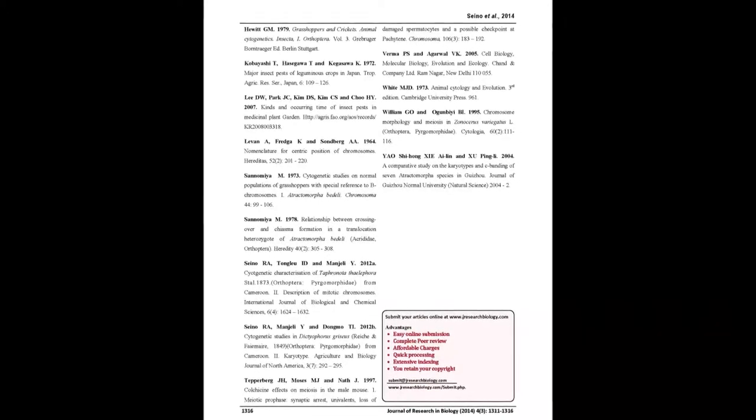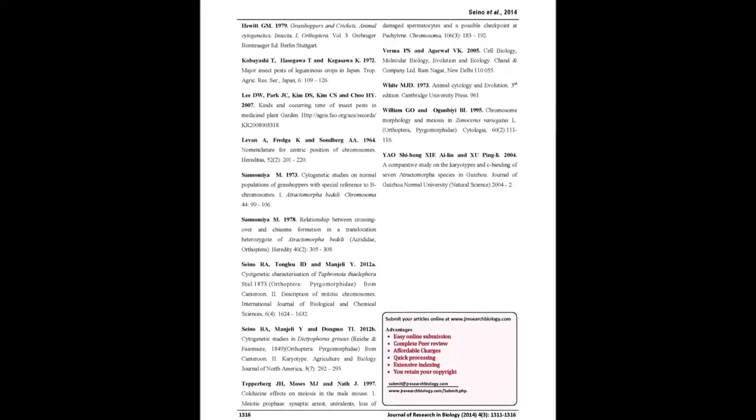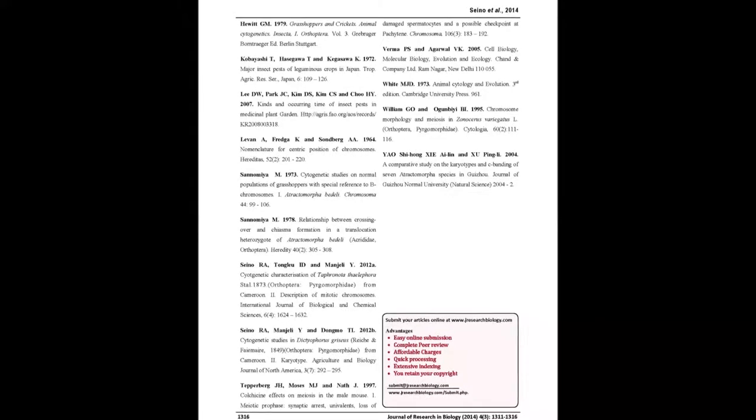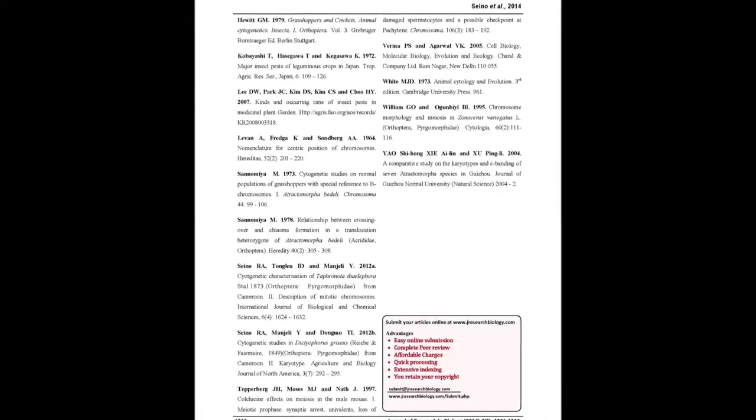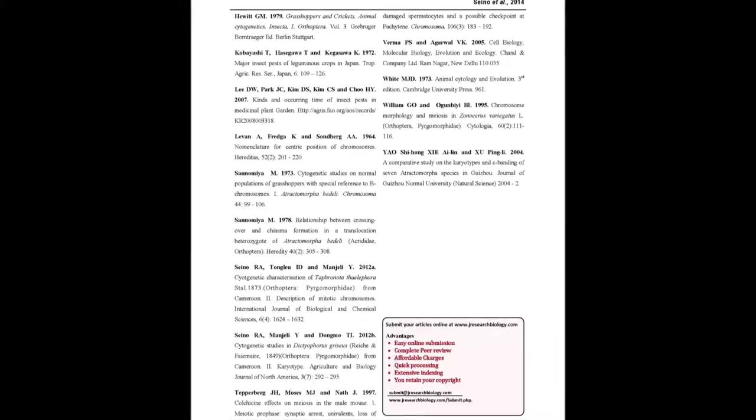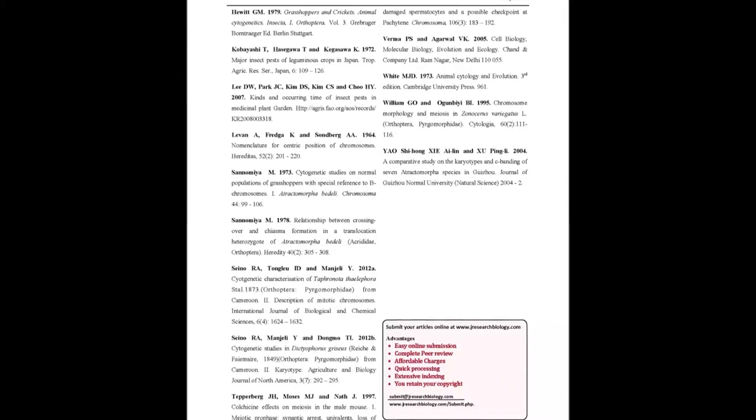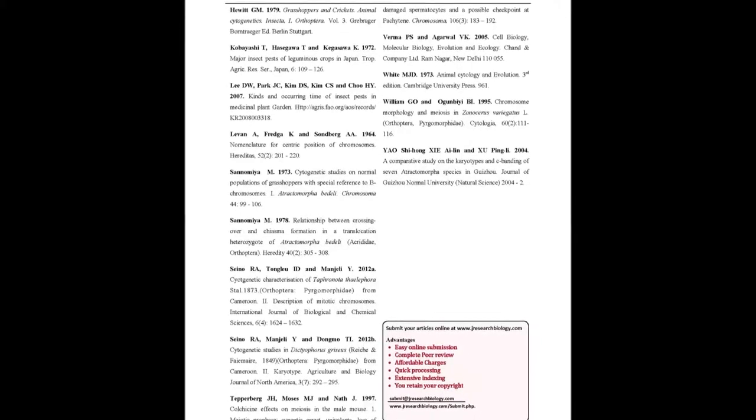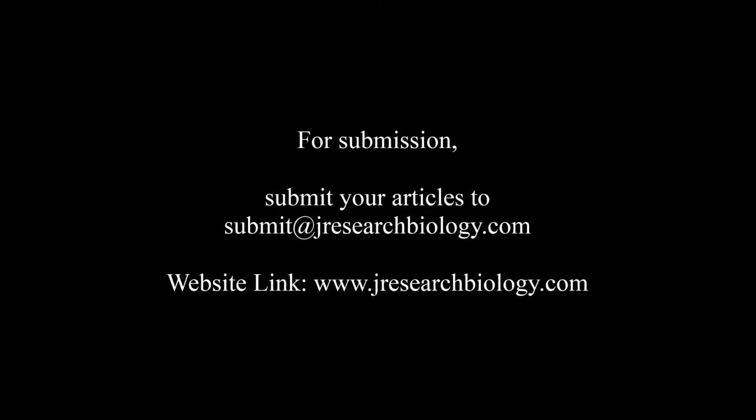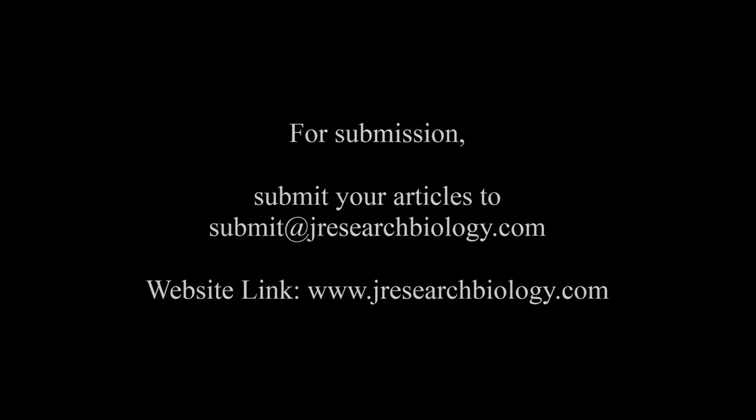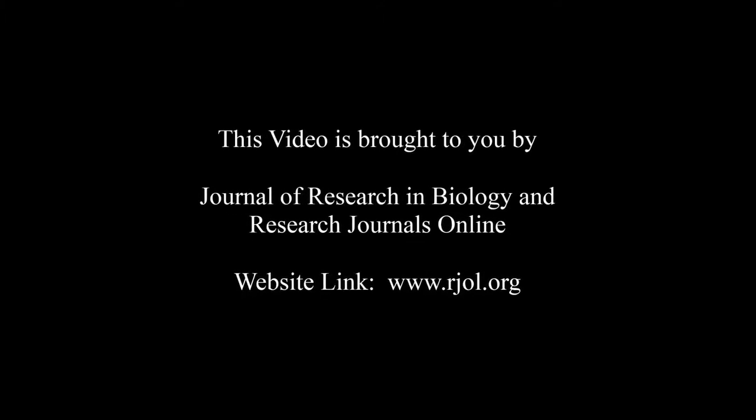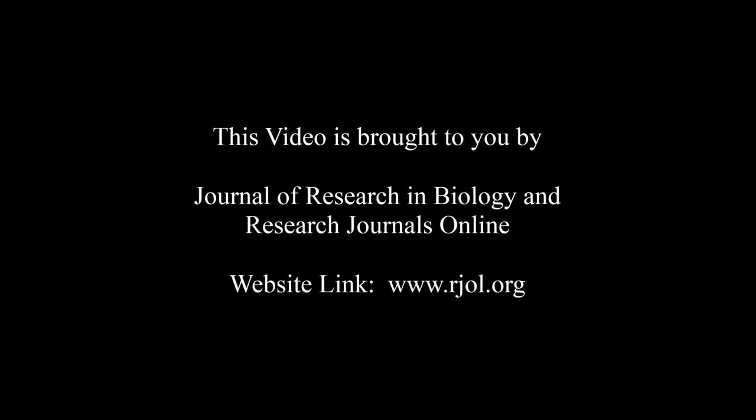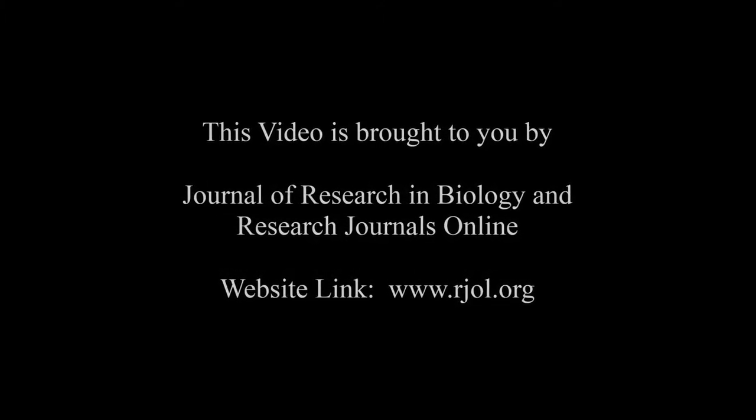You may also publish your research articles with us with good review and elite standards. Kindly visit www.jresearchbiology.com for further details. For submission, submit your articles to submit at jresearchbiology.com. Thank you for listening. Keep watching and learn good. This audio was brought to you by www.arjal.org.